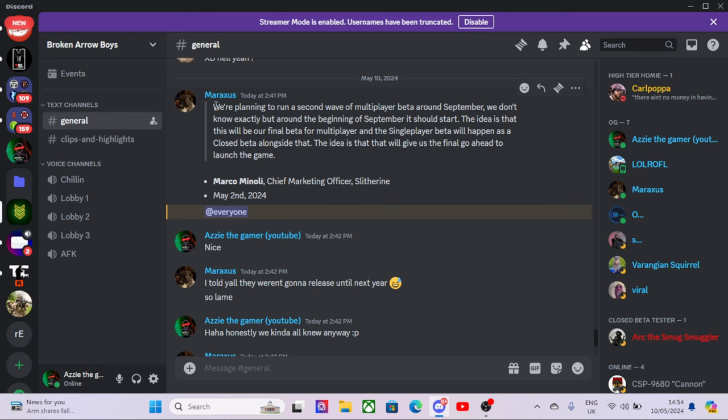They obviously didn't like my videos, but there we go. You're welcome for promoting your game to tens of hundreds of thousands of people. So we're planning to run a second wave of multiplayer beta around September. We don't know exactly, but around the beginning of September it should start.